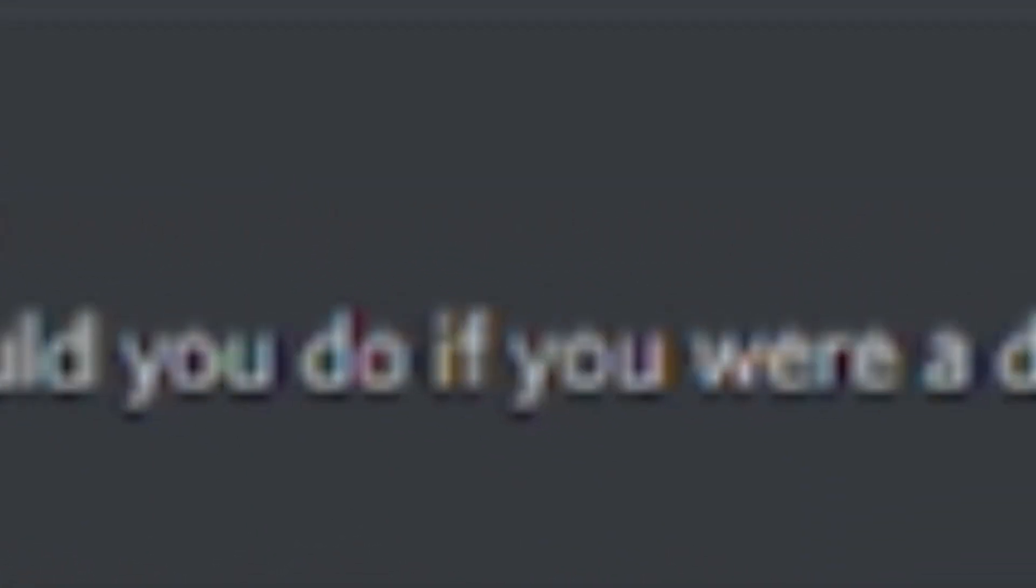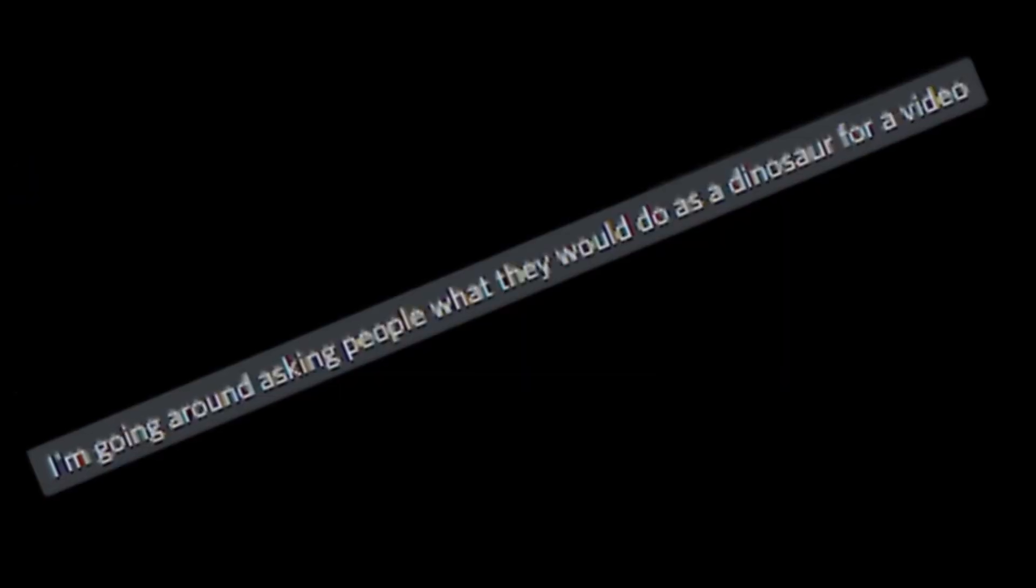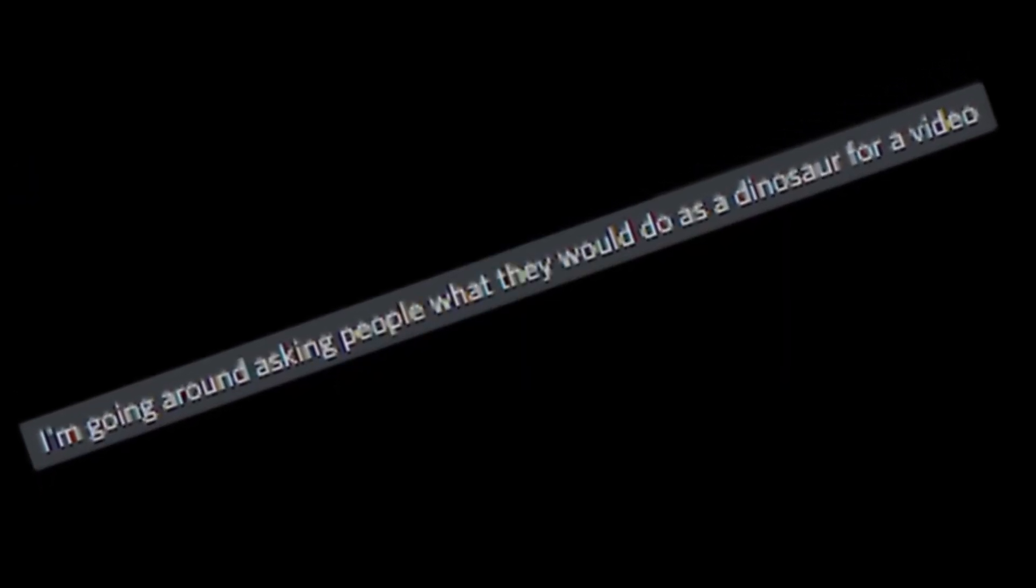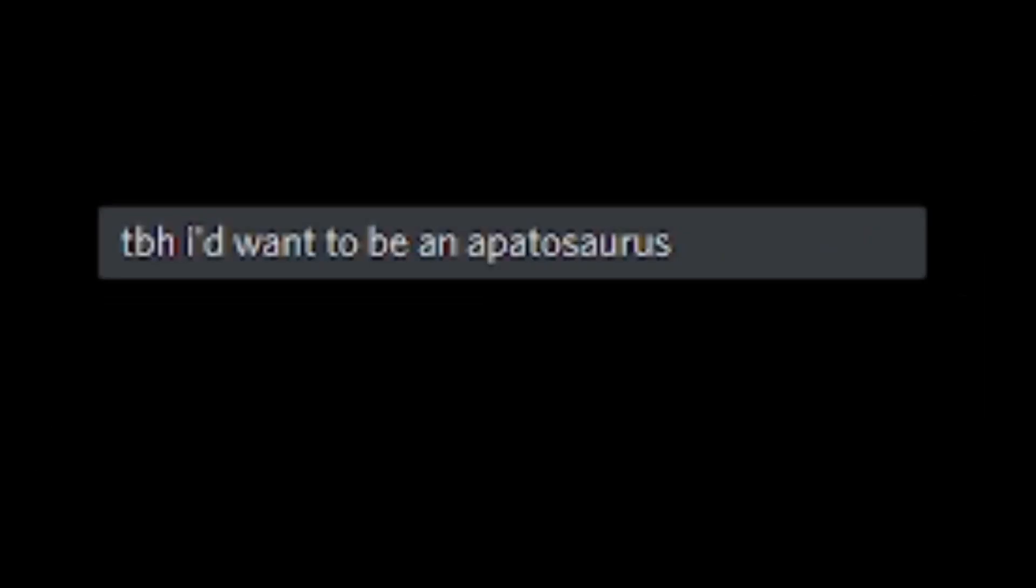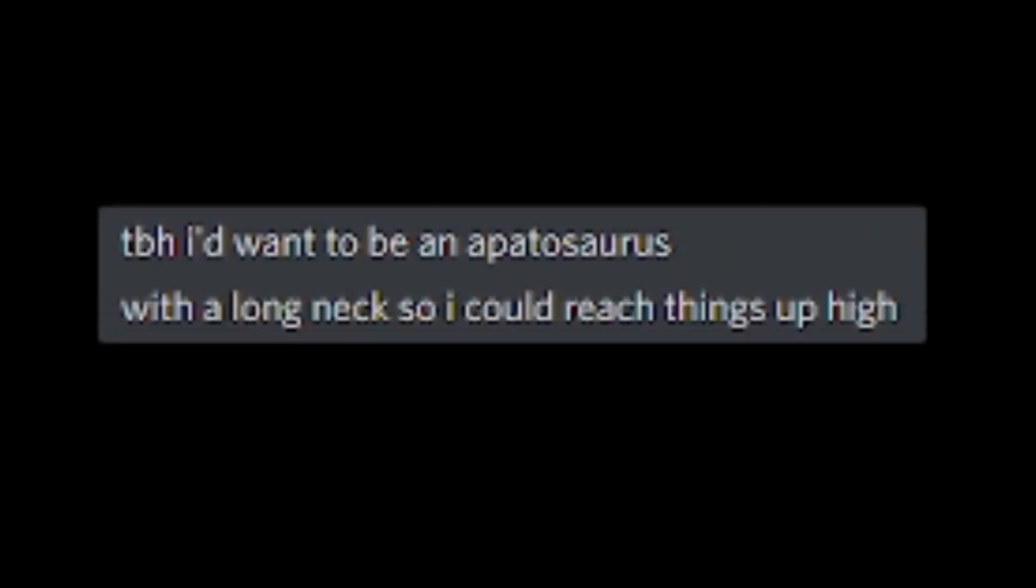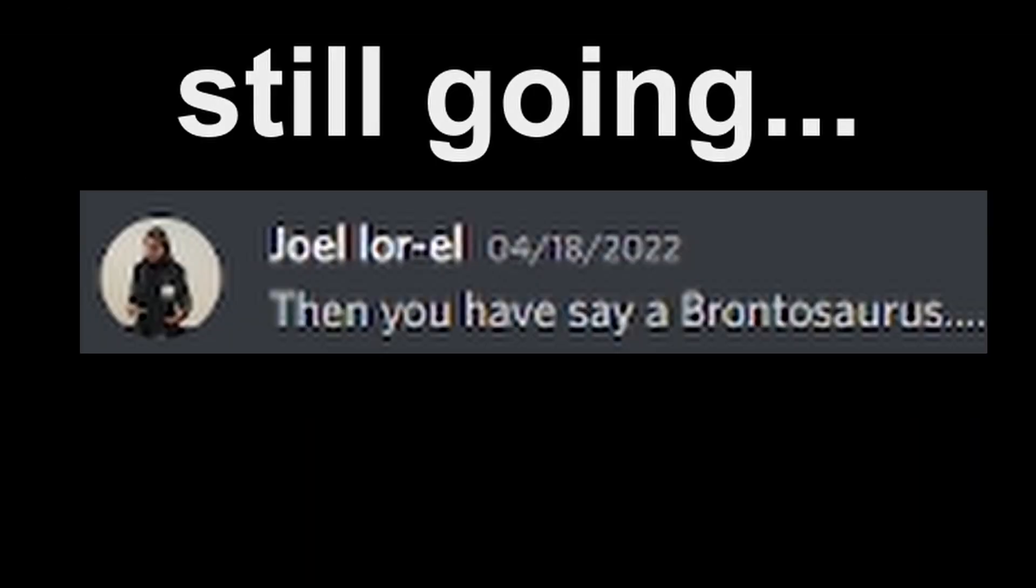Hey ho, hi ho. What would you do if you were a dino? Lucas, did you get hacked? Nope, I'm still me. I'm going around asking people what they would do as a dino for a video. To be honest, I'd want to be an apatosaurus with a long neck so I could reach things up high. Me want cookie jar up high. For real. It's a hard life.